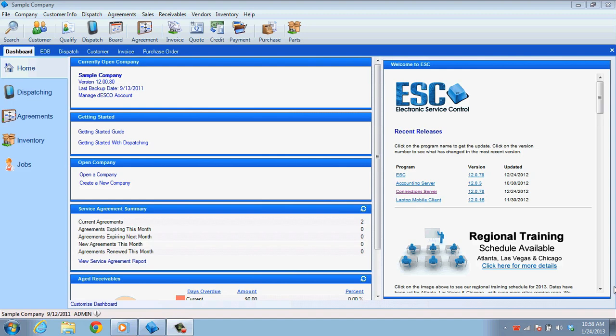One thing to mention is that if you are on Exchange or hosted Exchange, we cannot help you configure the Exchange settings. You will need to have someone with knowledge in Exchange to configure the settings so that it will work with ESC.